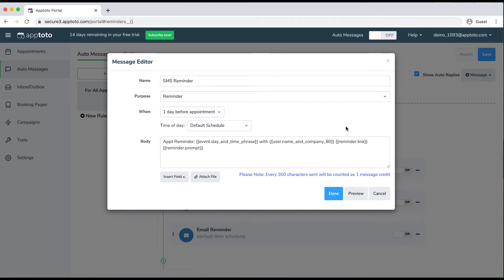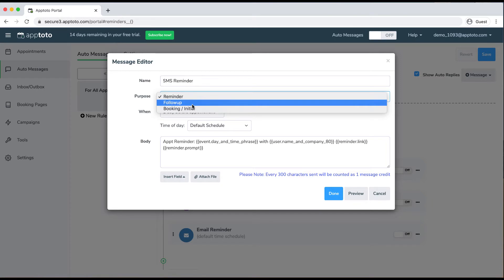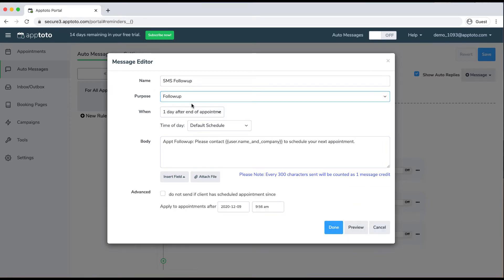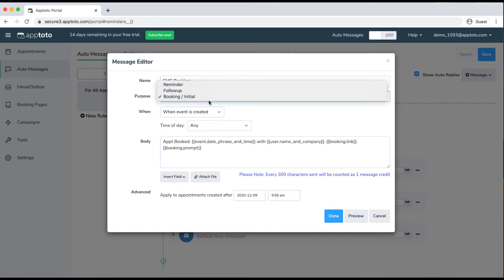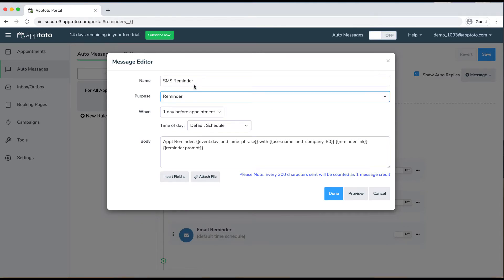We actually offer three different types of messages you can send out from Apptoto. We have reminder messages, which you can send before the appointment. We also have follow-up messages if you want to follow up with your client after meeting with them — simply thanking them or reminding them to schedule their next appointment. And we also offer what we call booking or initial messages, timed to go out right when that appointment is put on the calendar, confirming the appointment and including any additional information.